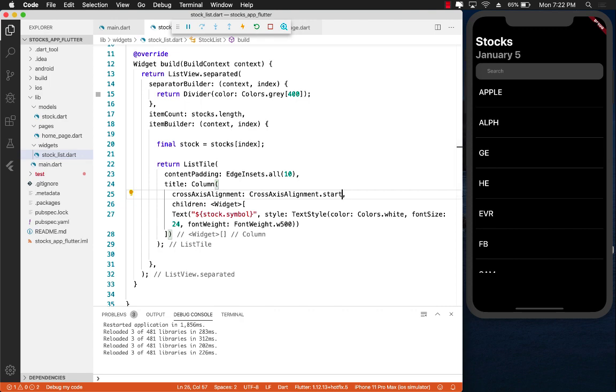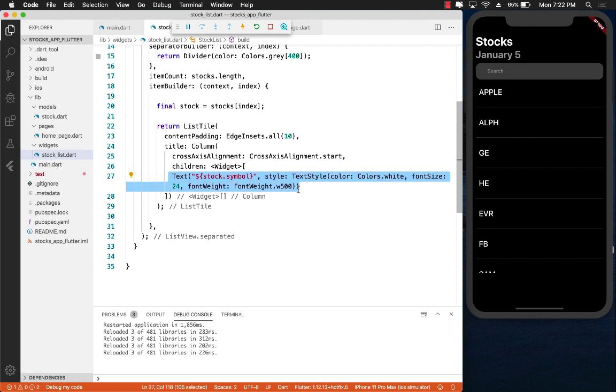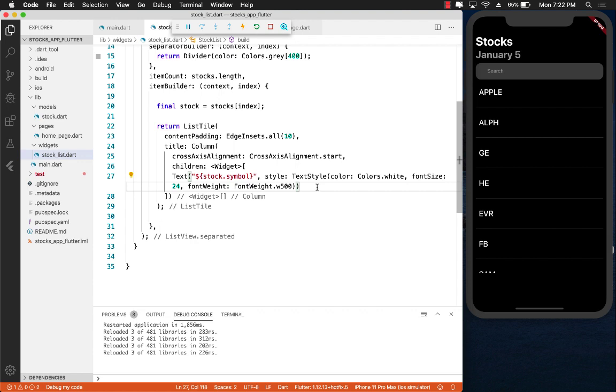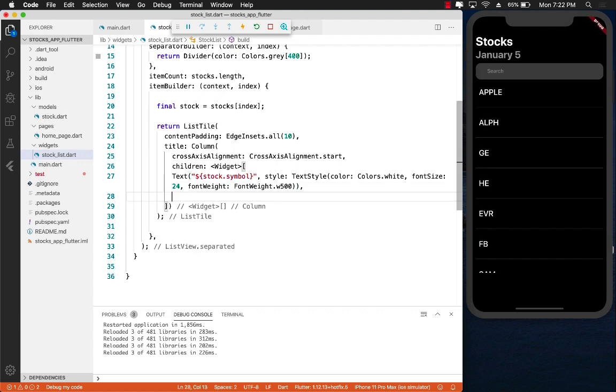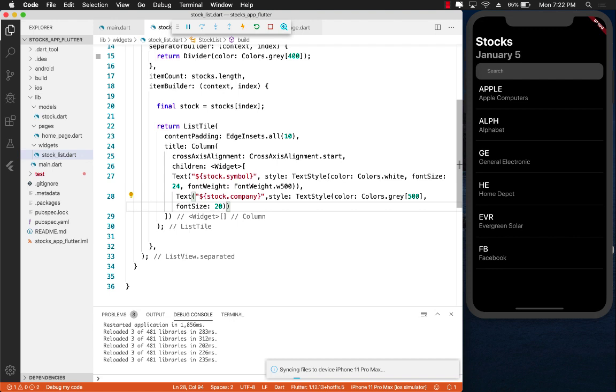The next thing is for the company. Since I'm already inside the column, I can simply add another text control that can allow me to create a company.